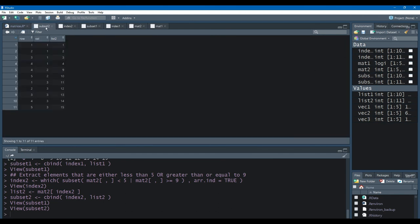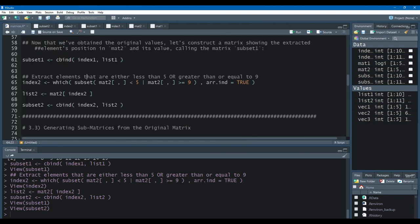Here is subset2. It gives us the row and column position by way of the which function, and list2 gives us the actual element value itself from MAT2 — the value that satisfied the conditional logic check.